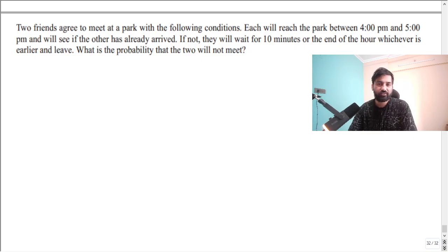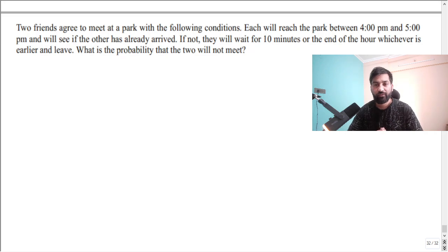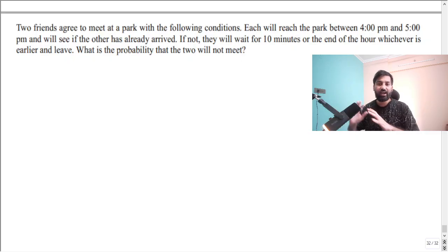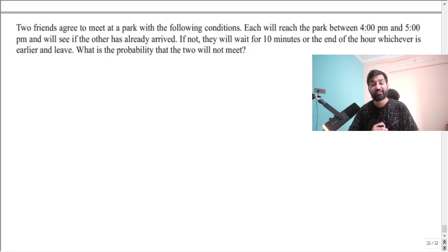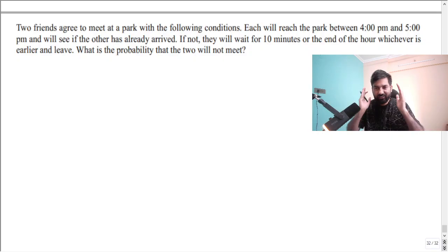Two friends agree to meet at a park with the following conditions: each will reach the park between 4 PM and 5 PM and will see if the other has already arrived. If not, they will wait for 10 minutes or until the end of the hour, whichever is earlier, and then leave. What is the probability that the two will not meet? If you search this question on the web you will not get the proper solution. I referred a reference book named Papoulis on random variables and probability.